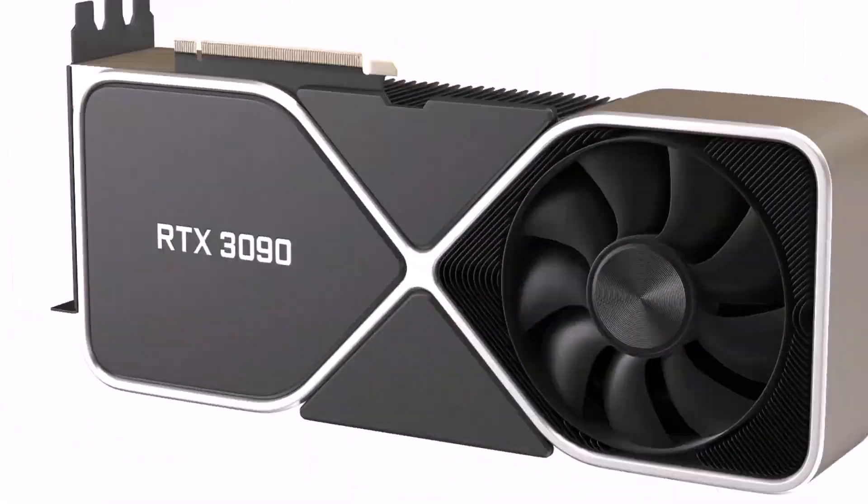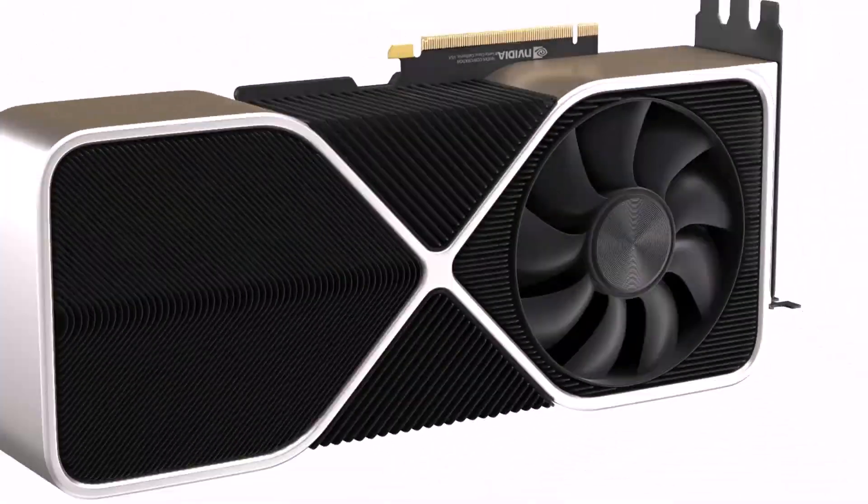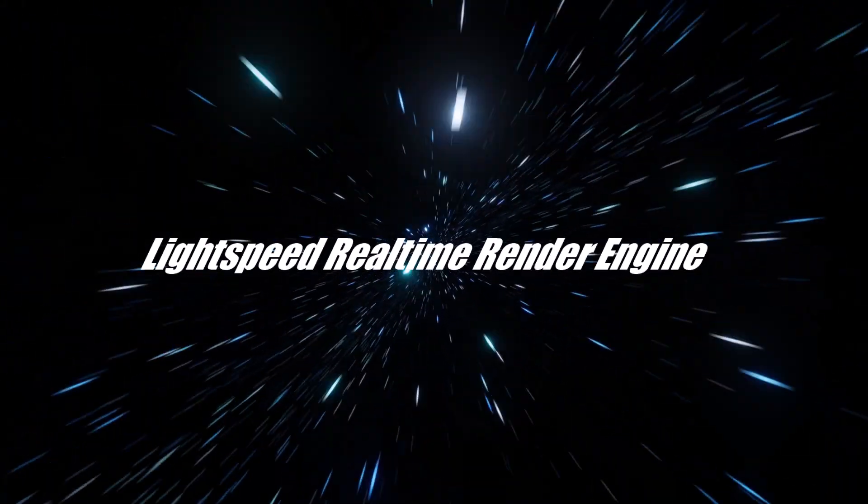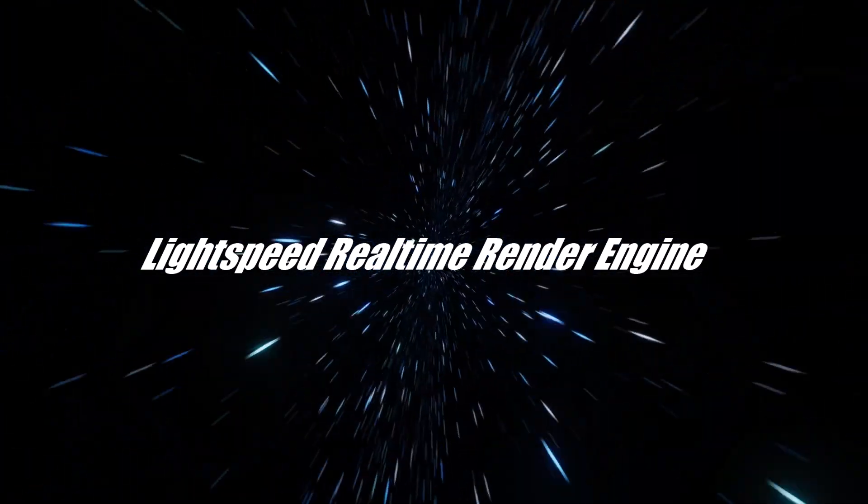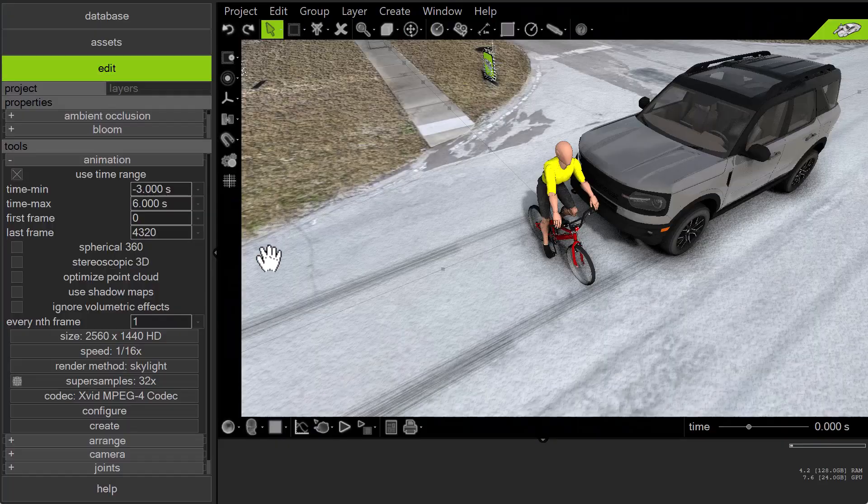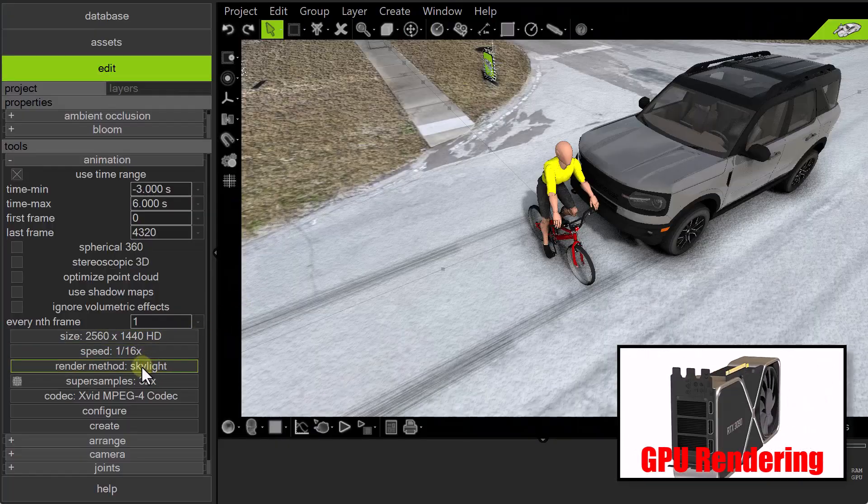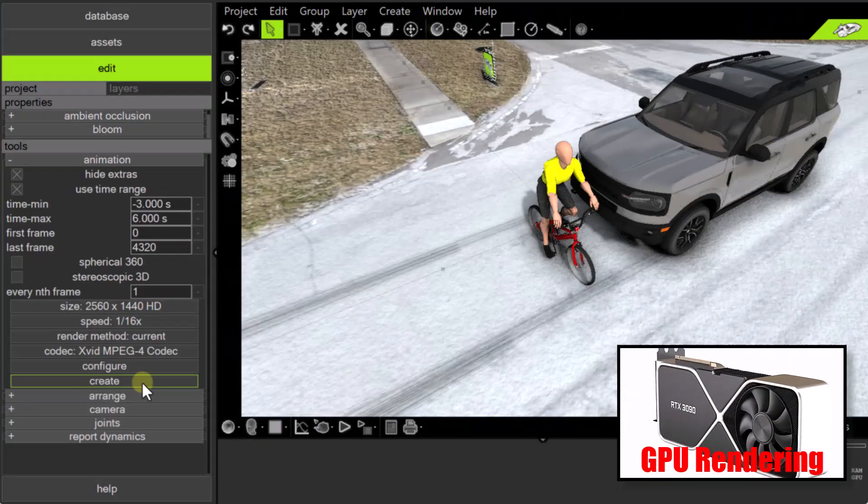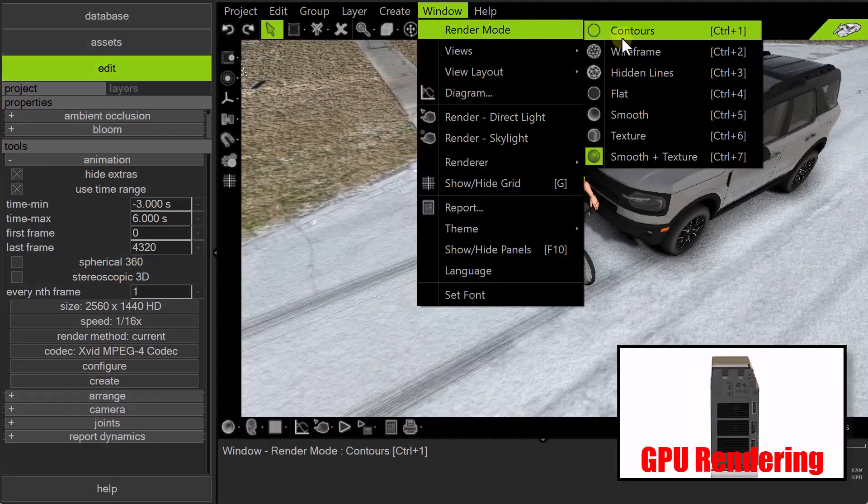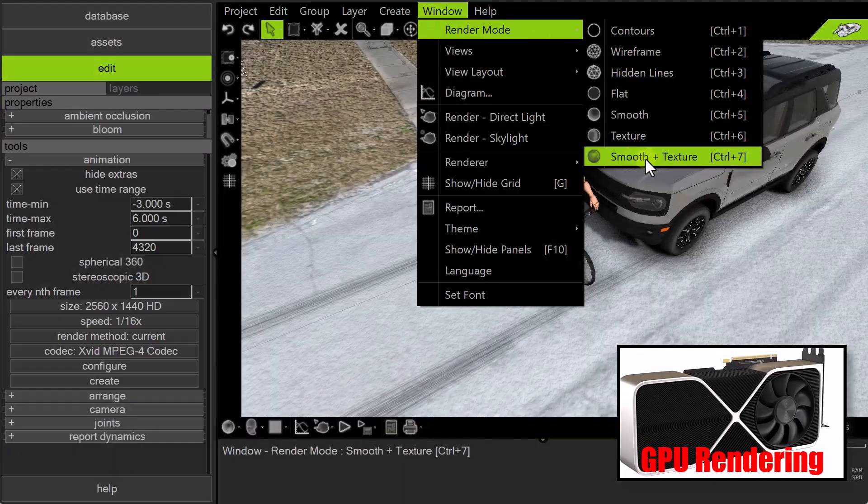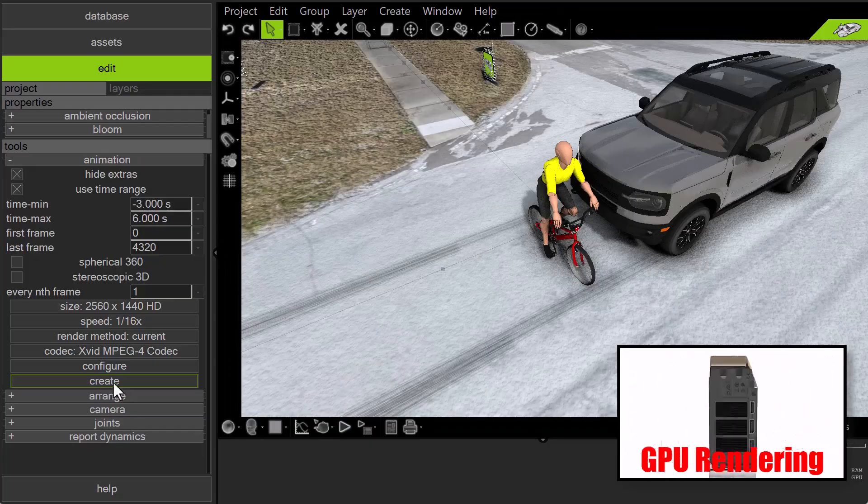To use the GPU-based Lightspeed real-time render engine, available only in Virtual Crash 6, simply select the render method current and ensure that the render mode is set to smooth and texture. Then, press Create.